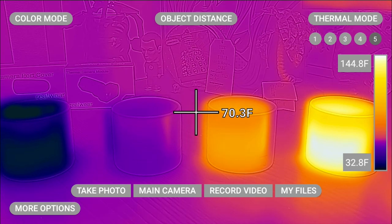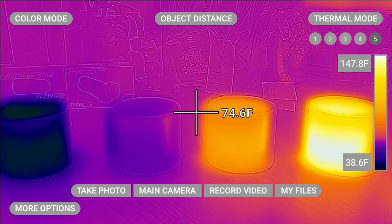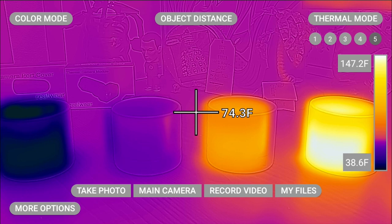Along with thermal modes, there are also color modes available. Color modes help you visualize thermal data differently, focusing on specific things such as hottest or coldest objects.